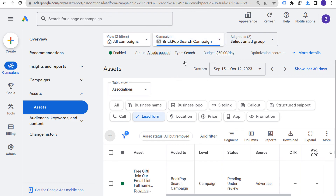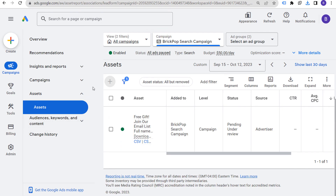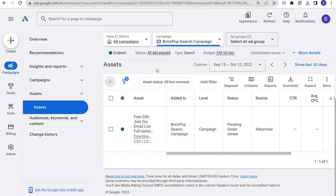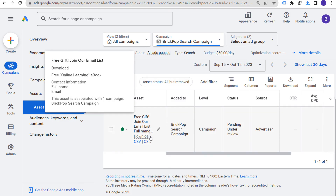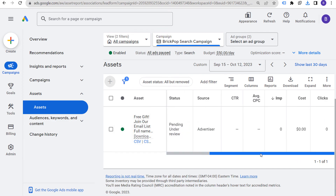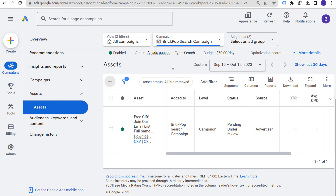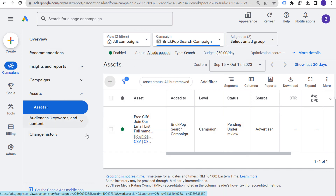So these are lead form assets — formerly lead form extensions — and how to add them directly to your search campaigns. Once you create one lead form, you can apply it to other campaigns. Keep in mind you can't add more than one lead form to a campaign, so you can't test 20 different lead forms. If it's underperforming, change up your offer or copy to encourage people to actually fill out and submit the lead form. Just go directly to the assets tab and you can easily add them. Thanks for watching and make sure you subscribe to the Surfside PPC YouTube channel.